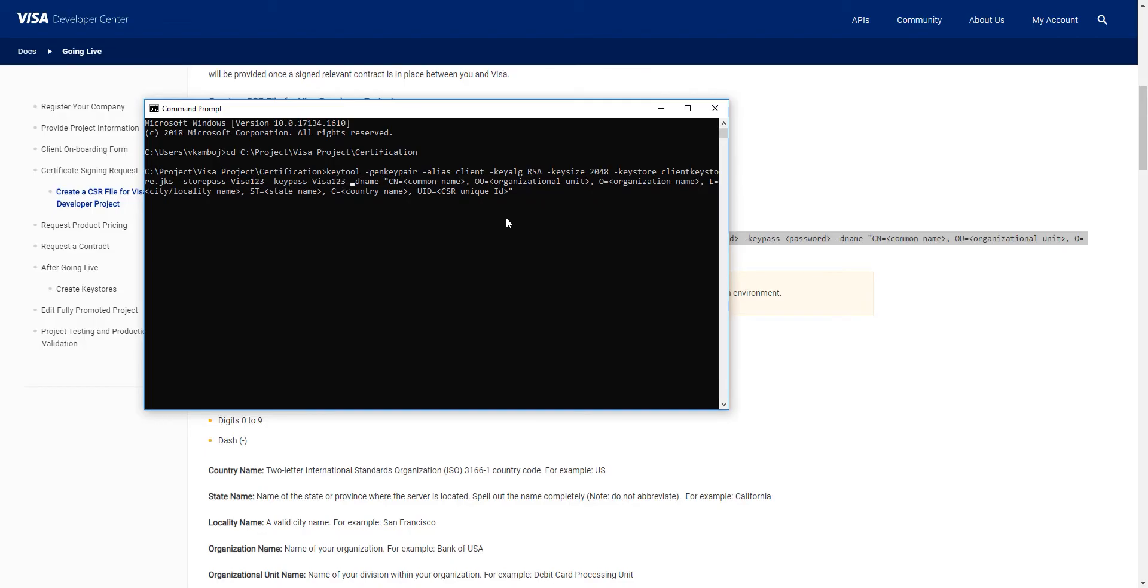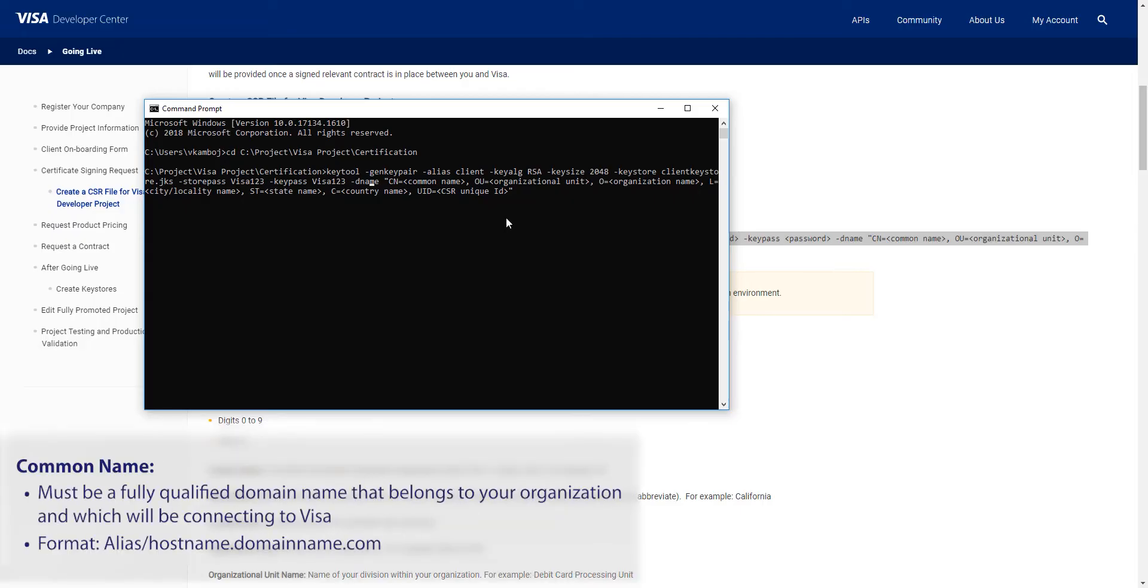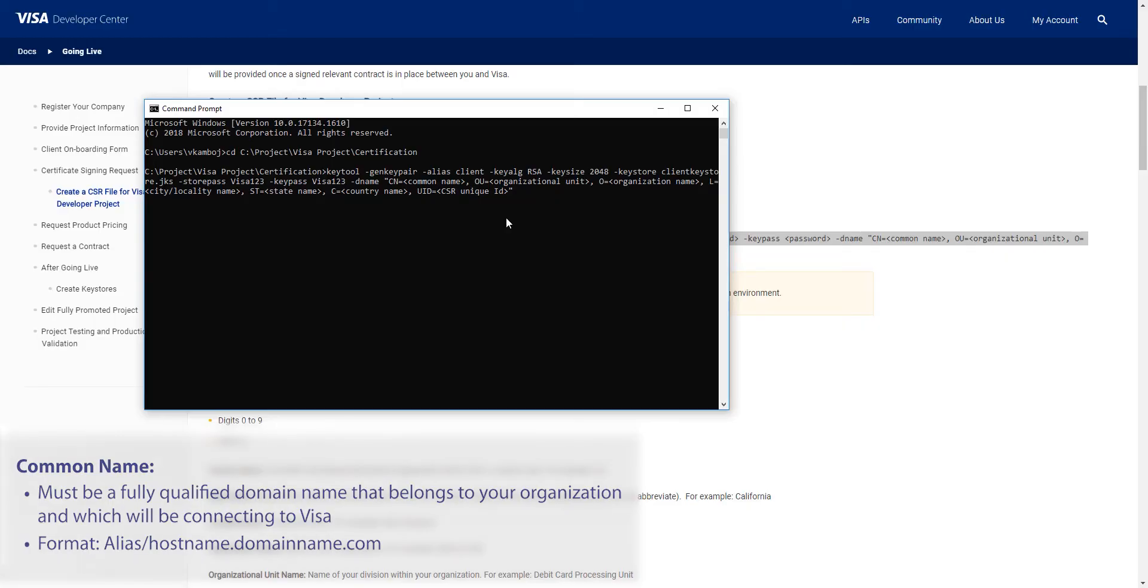Next is the domain name. For the common name, this field must be a fully qualified domain name that belongs to your organization and which will be connecting to Visa. This is the format the domain name should follow. The format should be alias slash hostname dot domain name dot com.